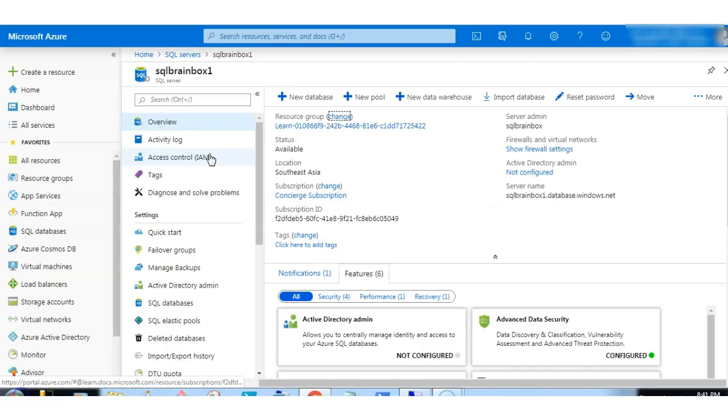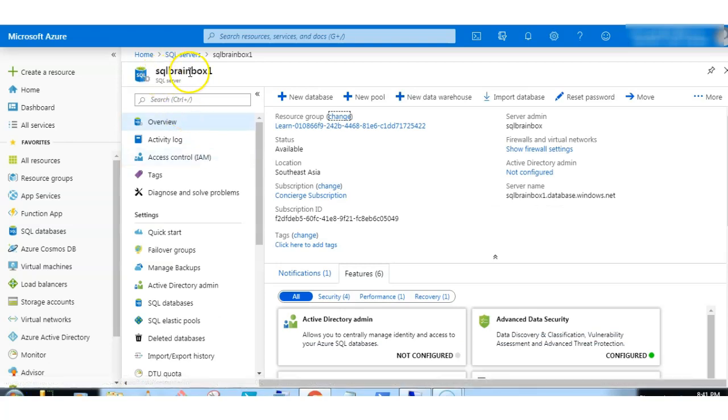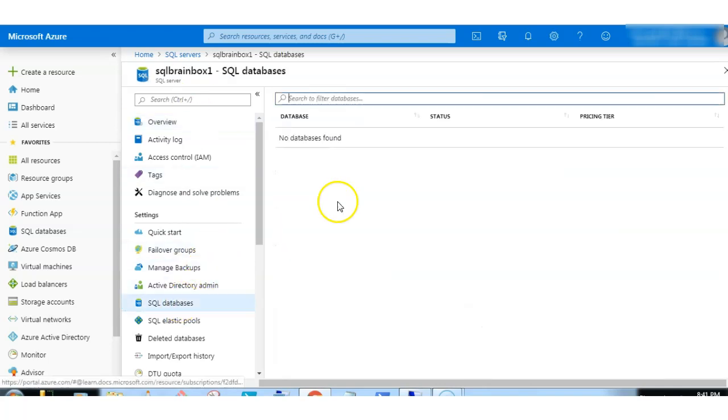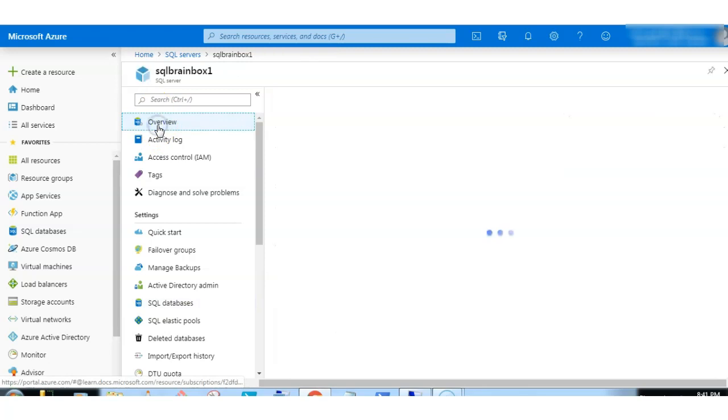Welcome to the demo. Here I have created one SQL Brainbox logical server. Inside this logical server we will create the database. Right now there is no database inside this server.